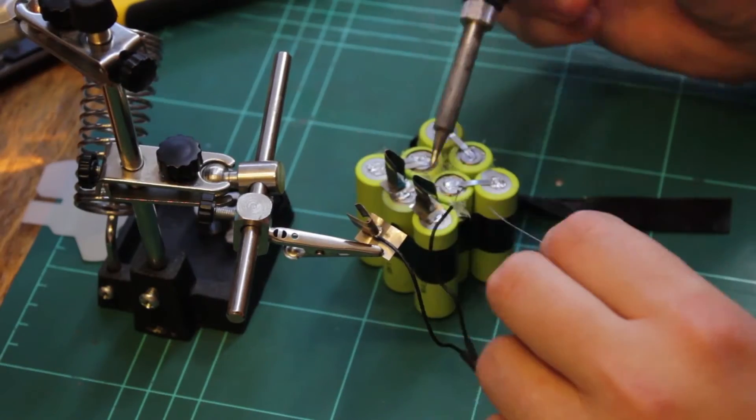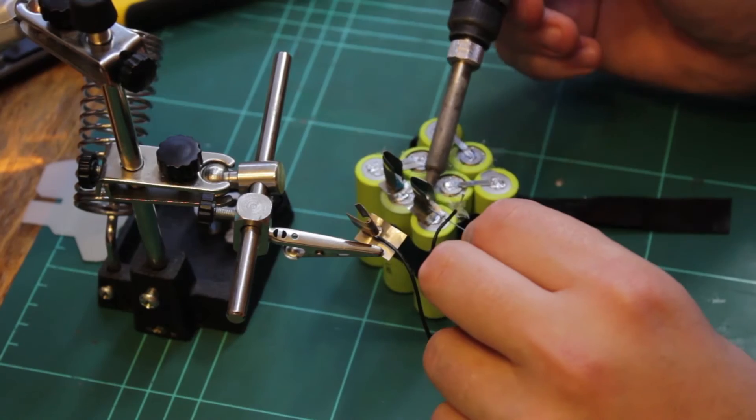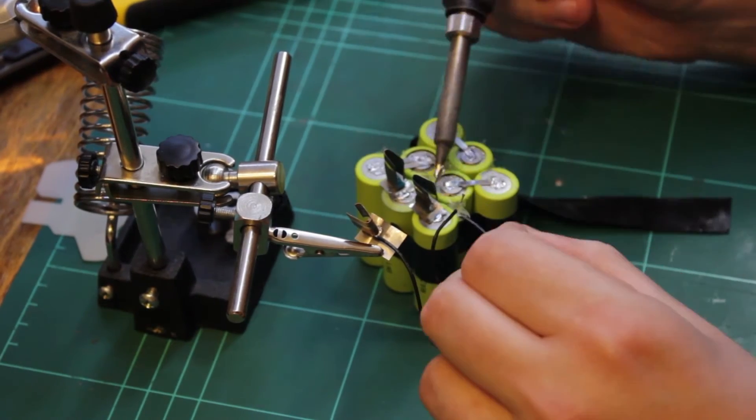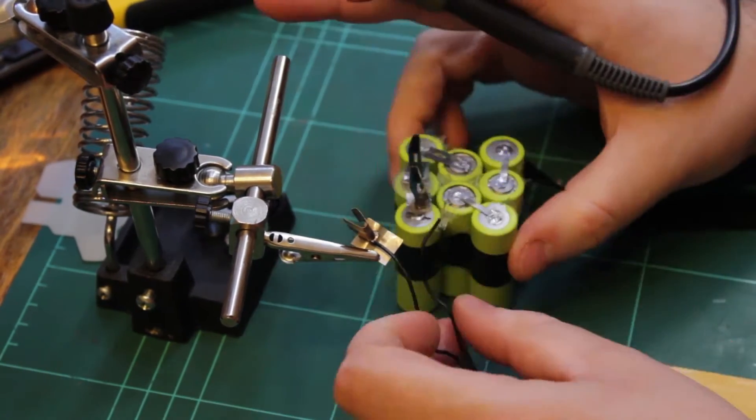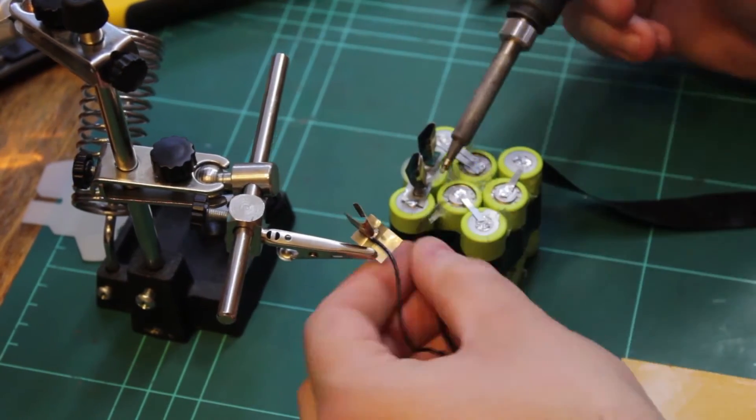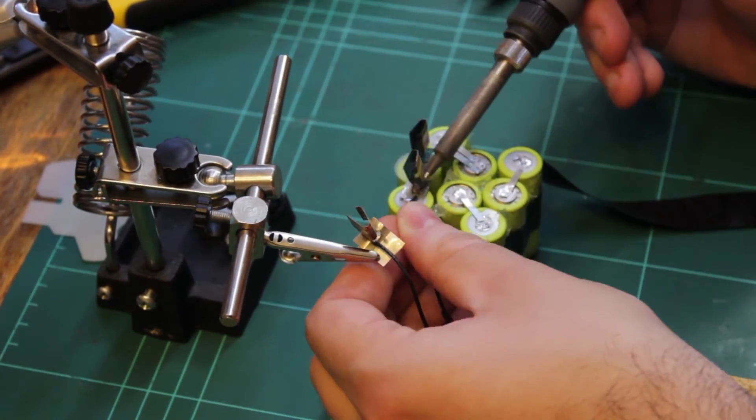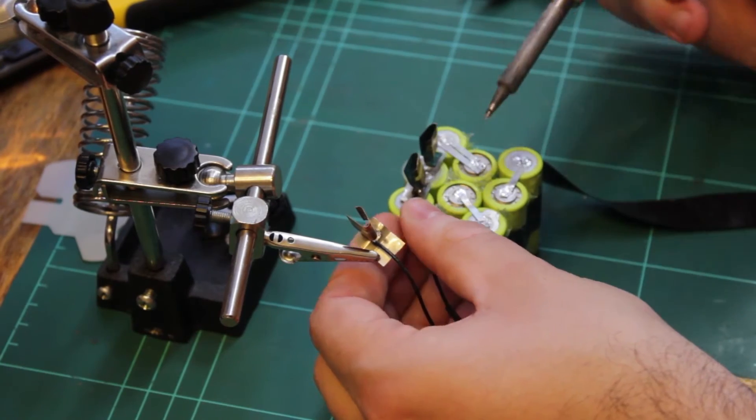The protection circuit goes in between the negative terminal of the last cell in the series and to the third charging tab, which is the monitoring terminal.